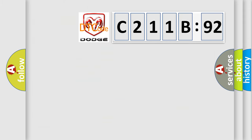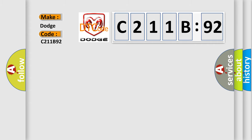So, what does the diagnostic trouble code C211B92 interpret specifically for Dodge car manufacturers? The basic definition is: